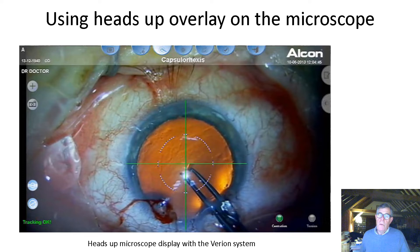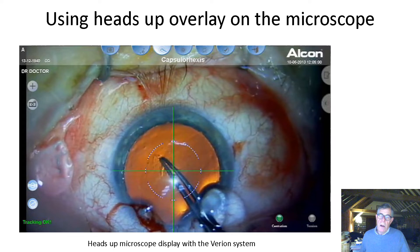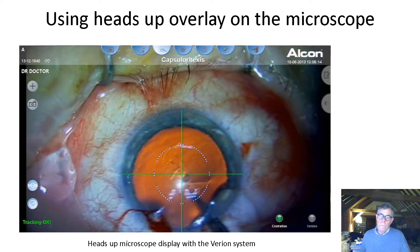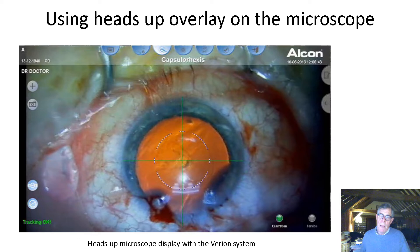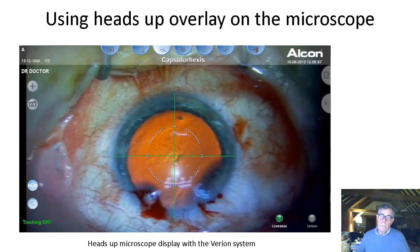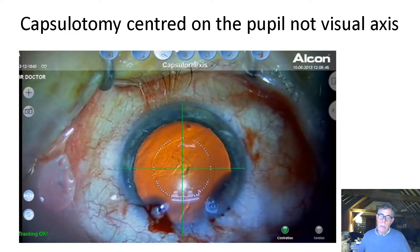You can also use the heads-up overlay on the microscope that you get with Verion. Again, the surgeon here is using the center of the pupil rather than the visual axis. Although it's useful to help with the sizing of the capsulotomy, it's not useful for centration unless you use different landmarks. Centration is on the pupil, not on the Purkinje image.